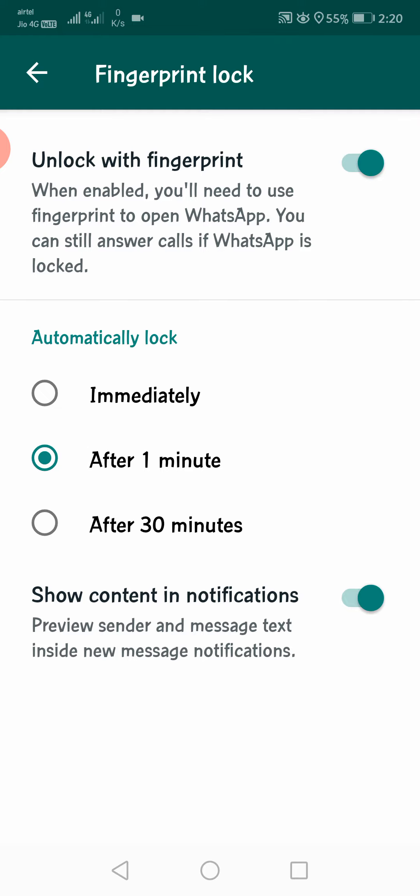You can choose when to lock it. After 1 minute or after 30 minutes. You will also have the screen option. Show content in notifications. You can enable this if you want to see messages.